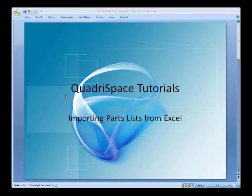Importing parts list from Excel. This will be the first example.